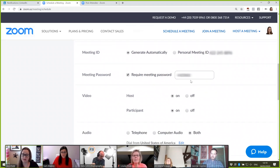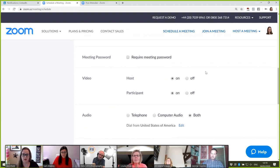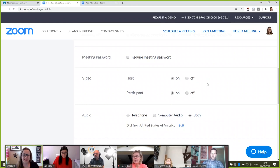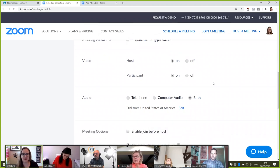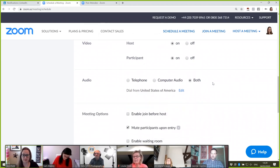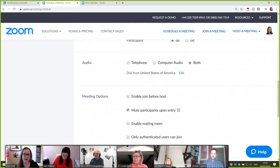You can set a password to join meetings, but I'm not going to do this on this occasion. You select whether you want people to join as a host or participant with video on or off. I always encourage people to do it with video on because it's good to see people's faces, particularly when we're all trapped at home at the moment. For audio, you can allow people to join from telephone audio or computer audio — some people may be joining from their mobiles.